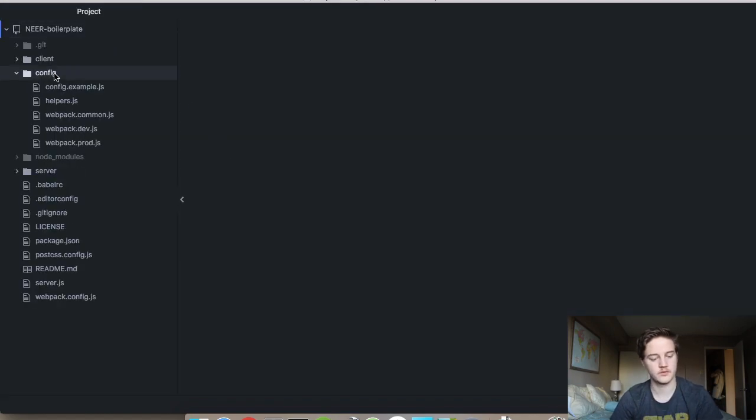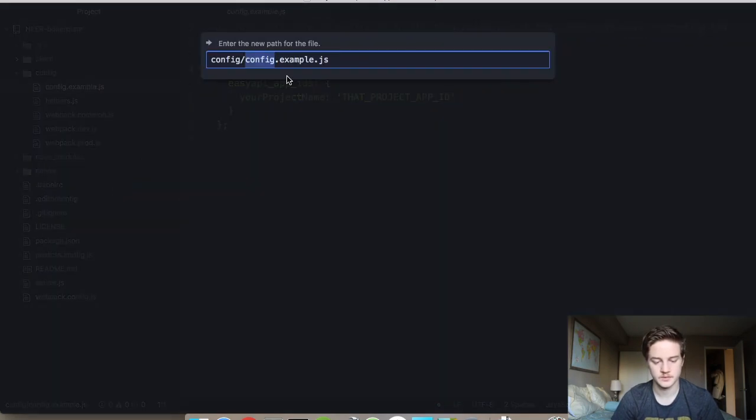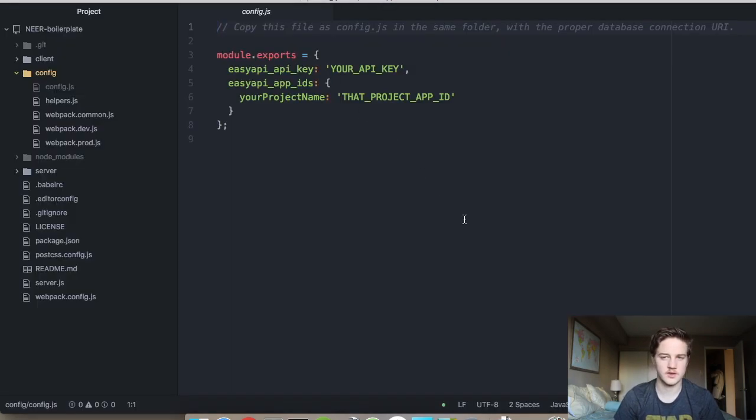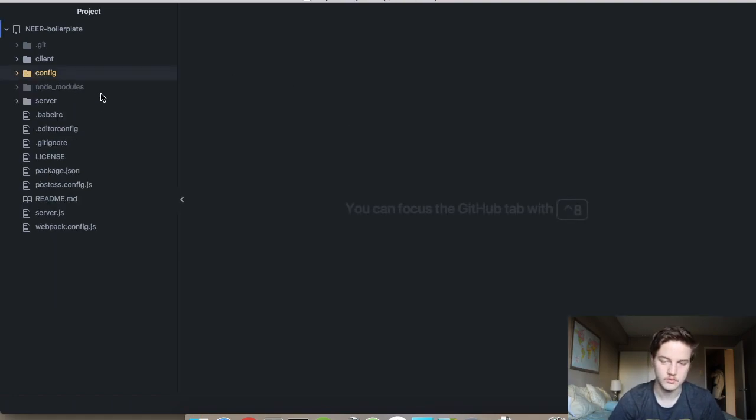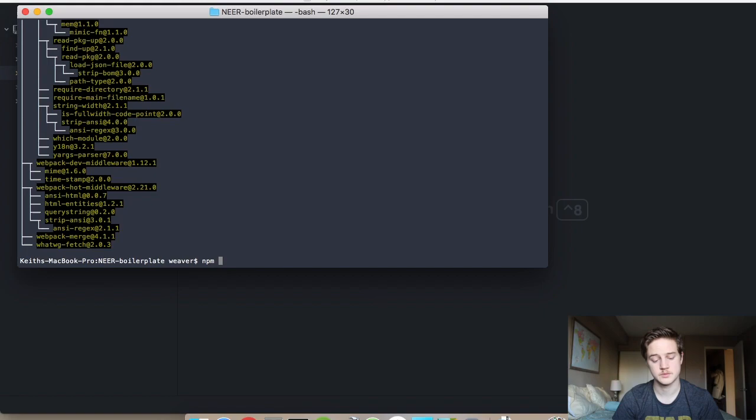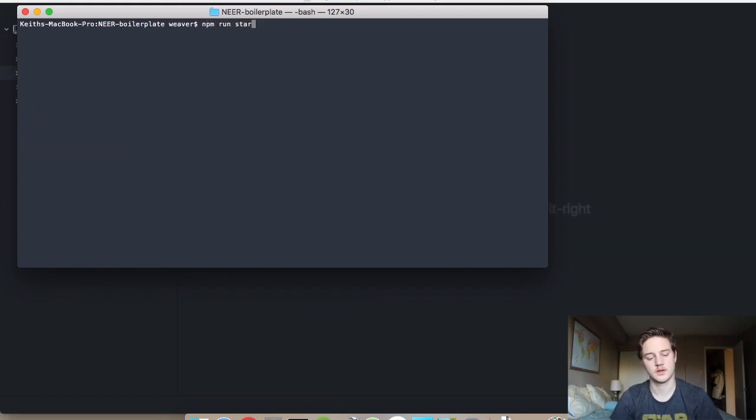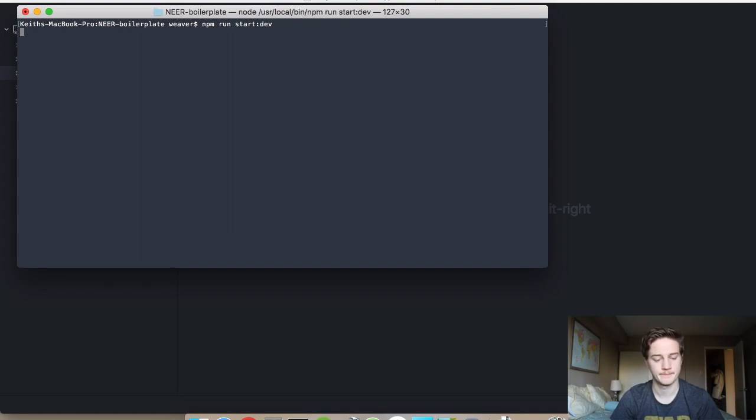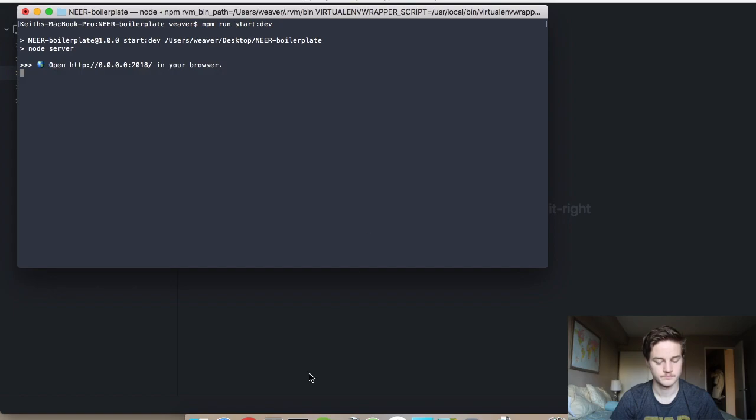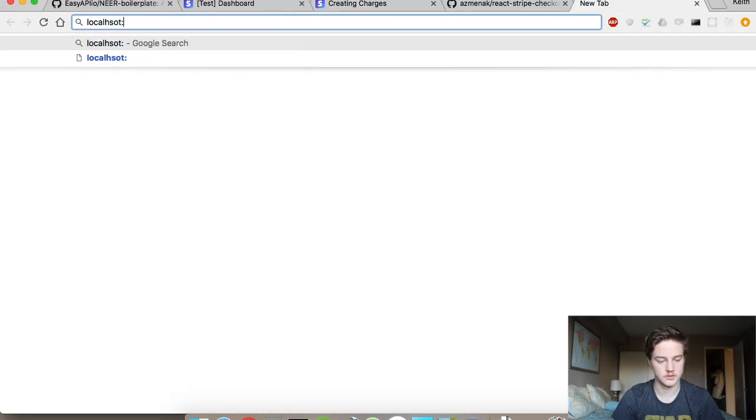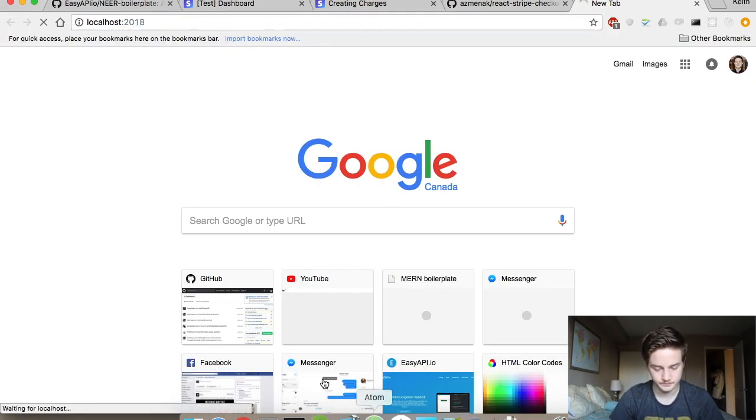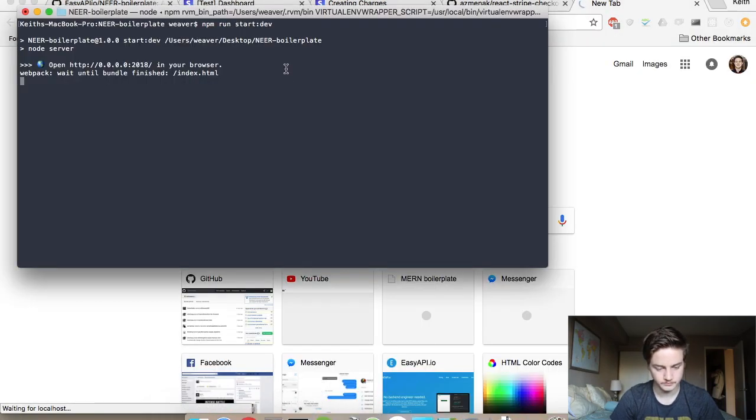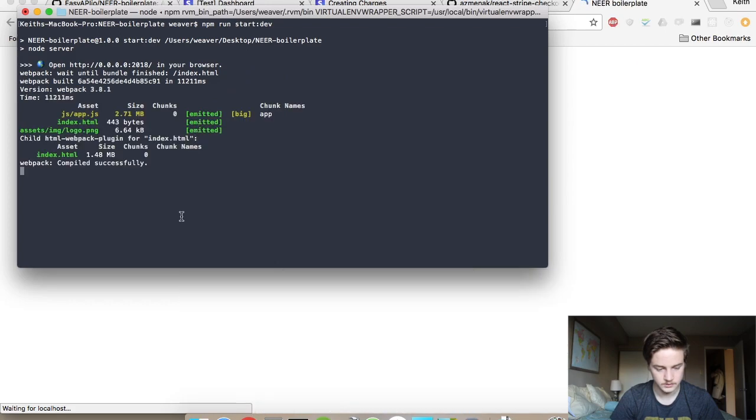And so in the config, you should rename this to be config.js. You don't actually set it because we're not saving anything. But if you're going to use this, just go on EasyAPI and sign up for an API key and create an app. But first we're going to do this and we're just going to compile this and verify that everything is properly installed. So we're going to do npm run start dev. It's going to be sitting on localhost 2018.